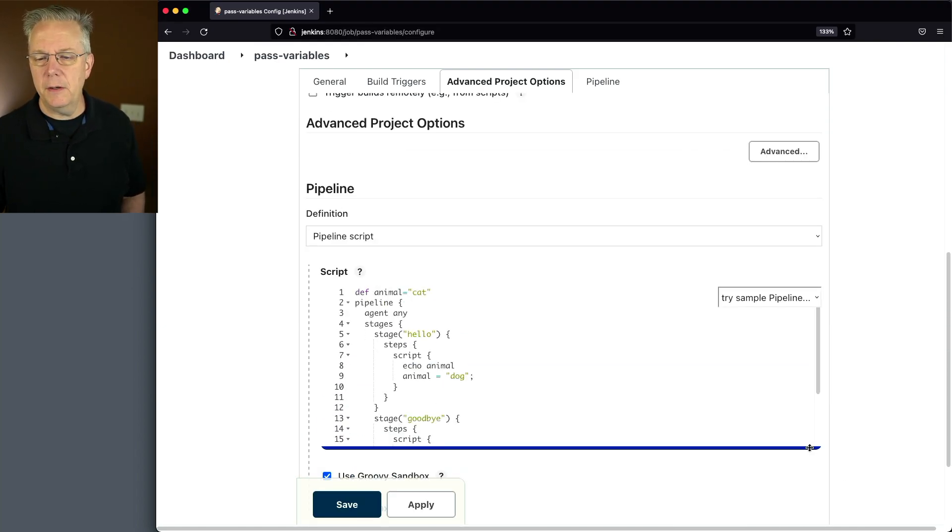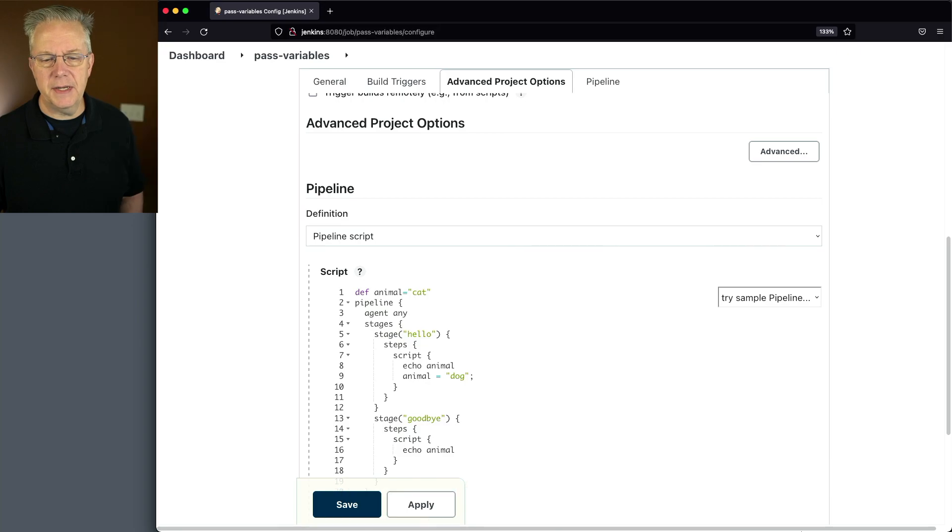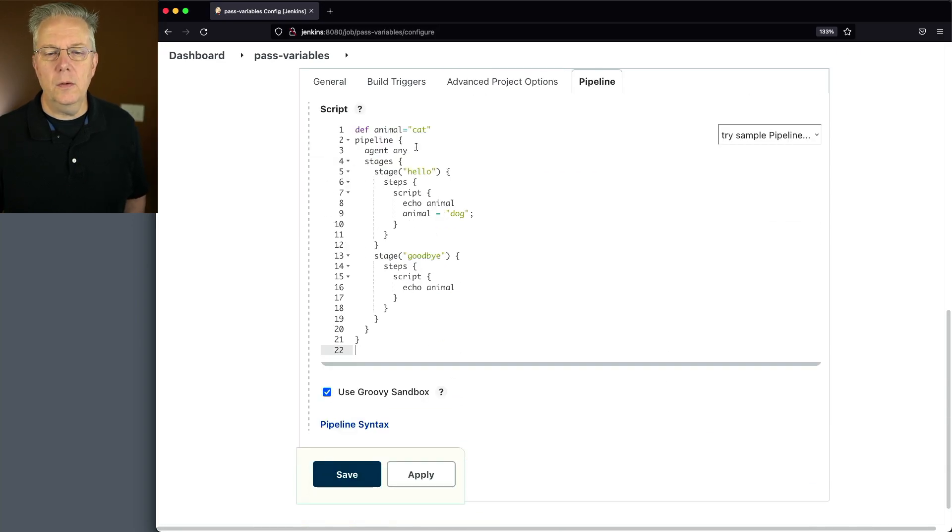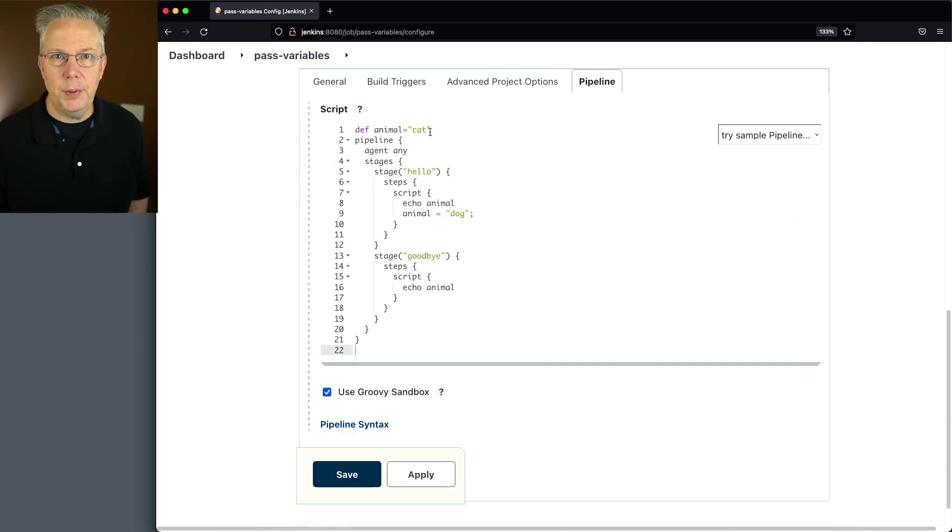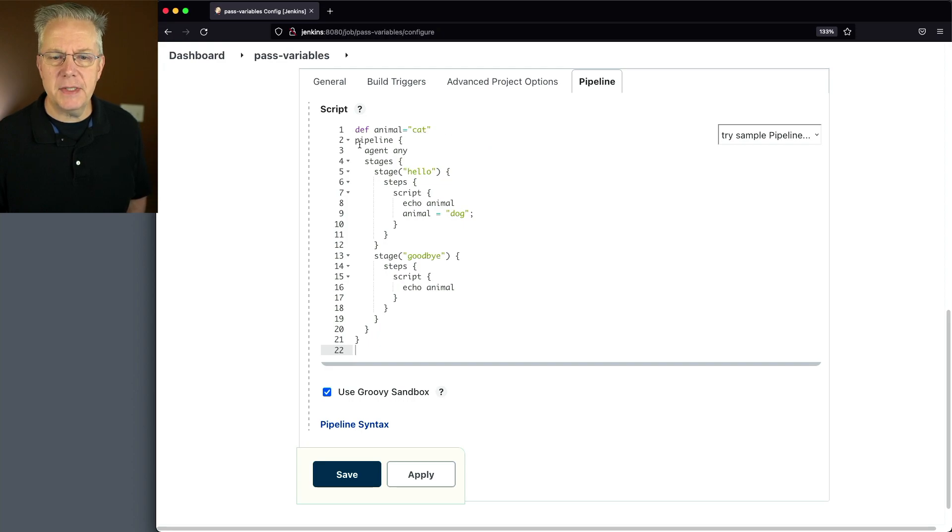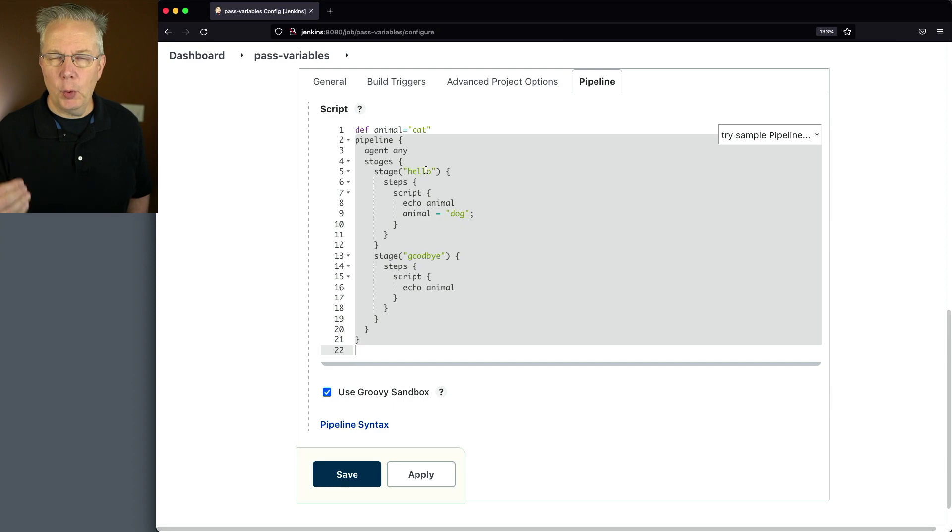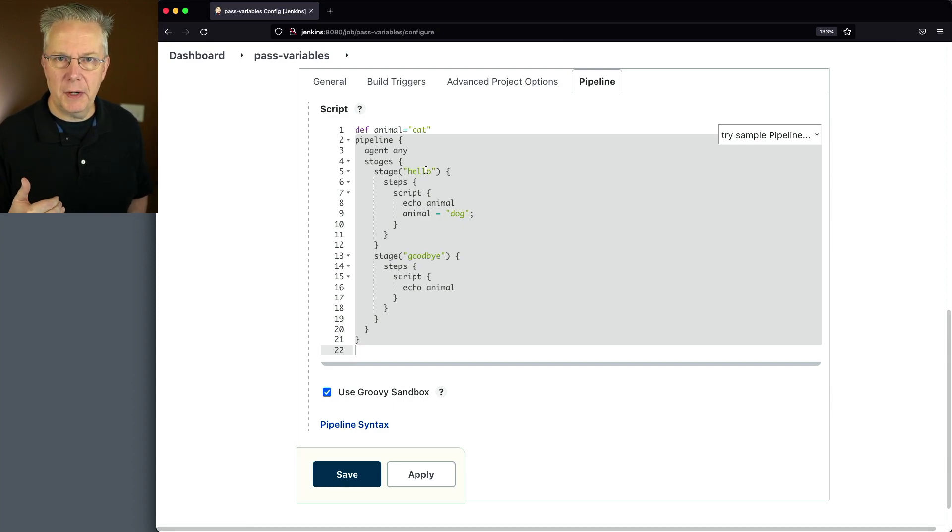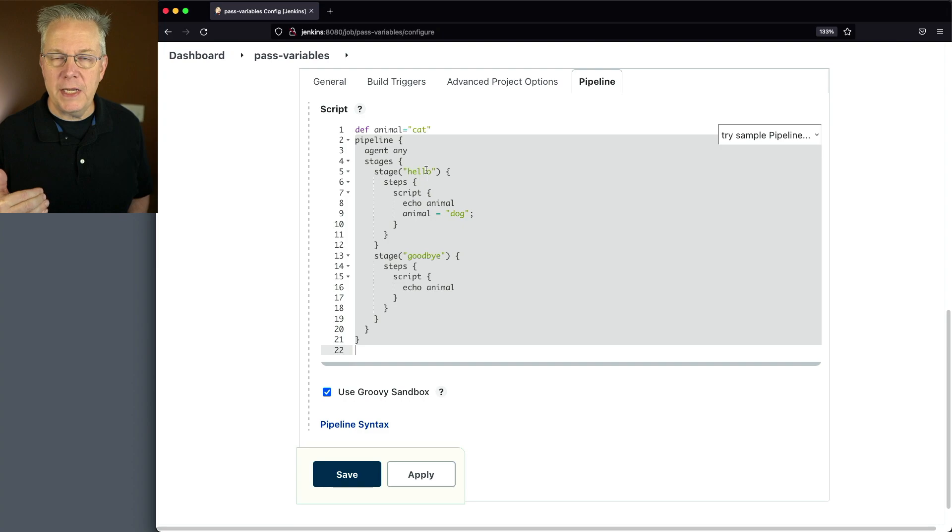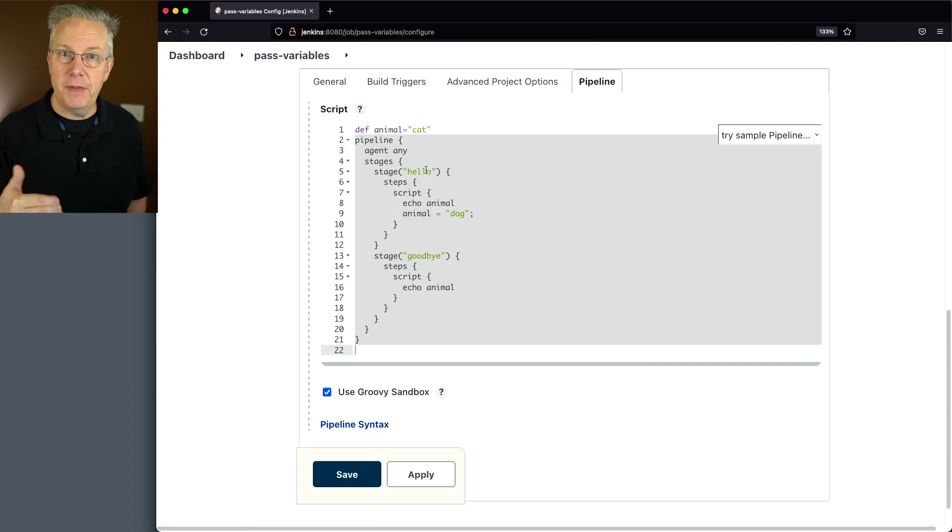What we have here is, and I'll size this down, we have our first line still being def animal cat. But you'll notice that this is outside of the declarative pipeline block. So if we want to be able to make changes to a variable within a pipeline, we need to declare it outside of the pipeline block.